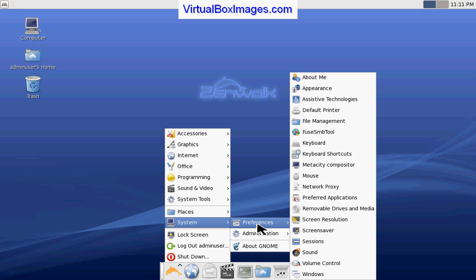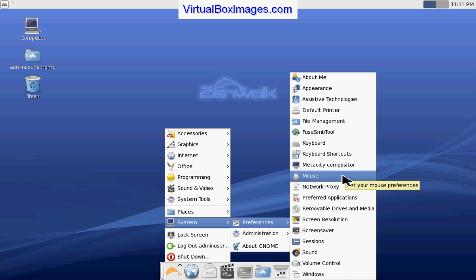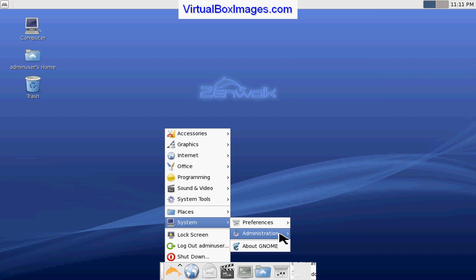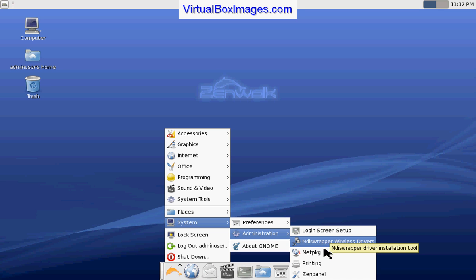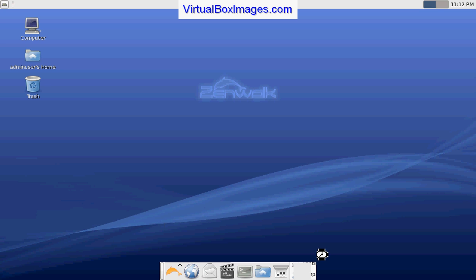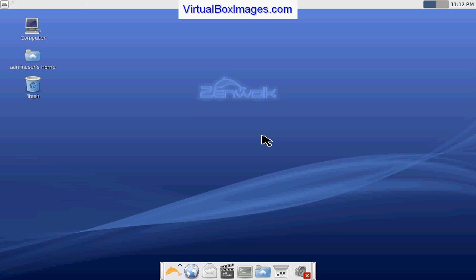Under System, you find tools and utilities that allow you access to control and configure your system. The Administration menu allows you access to the login screen, wireless drivers, and the package tool, and here you will be able to install new programs as well as update and configure other programs.